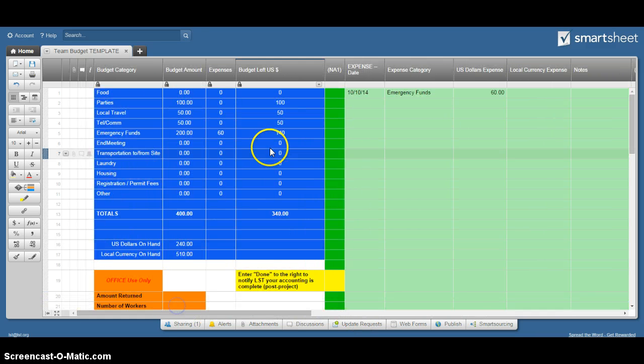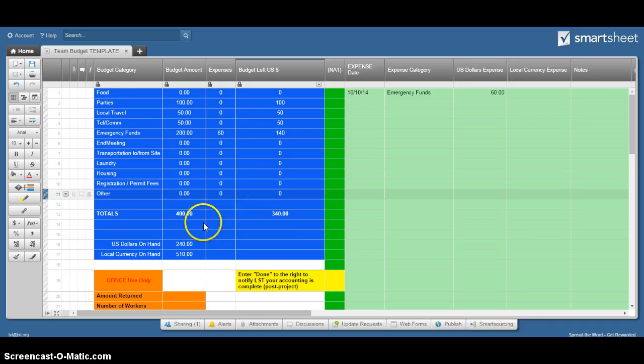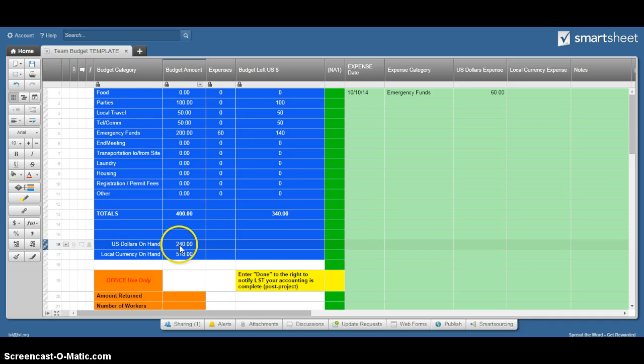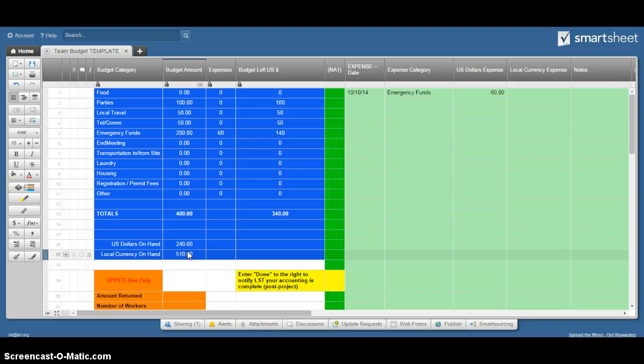All the math is being done for you over here, so you should be able to regularly know - it'll tell you how much US and local you should have on hand. You should be able to count and reconcile pretty easily every day.